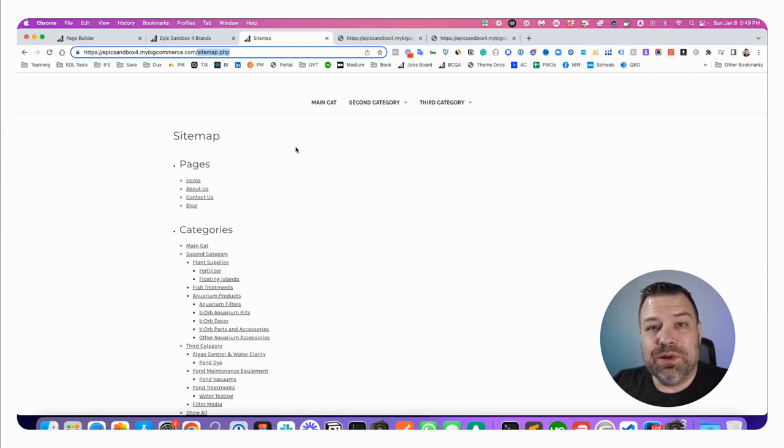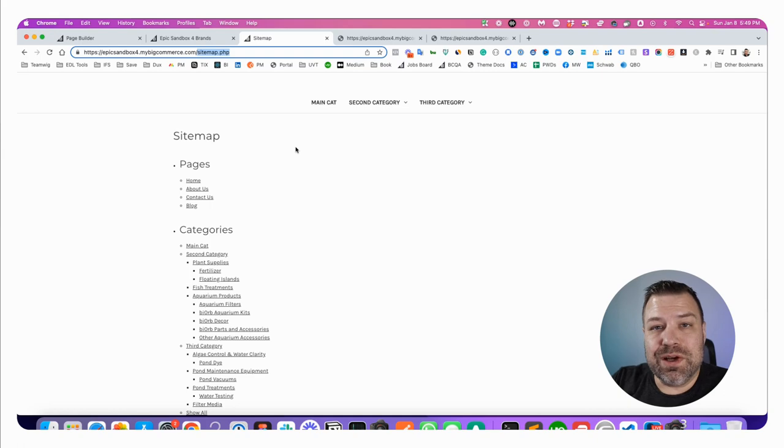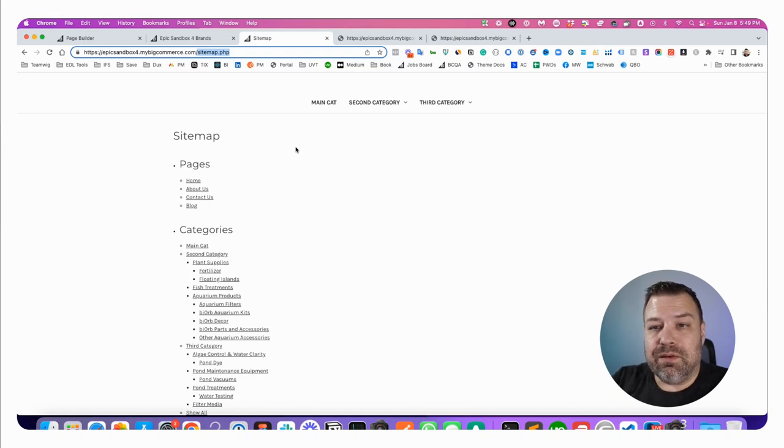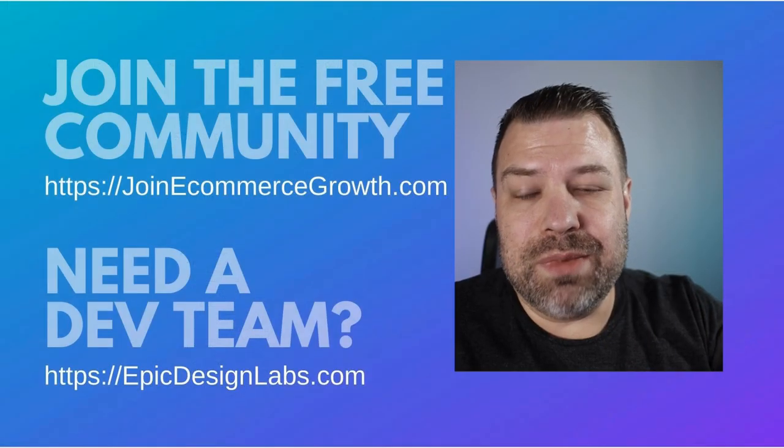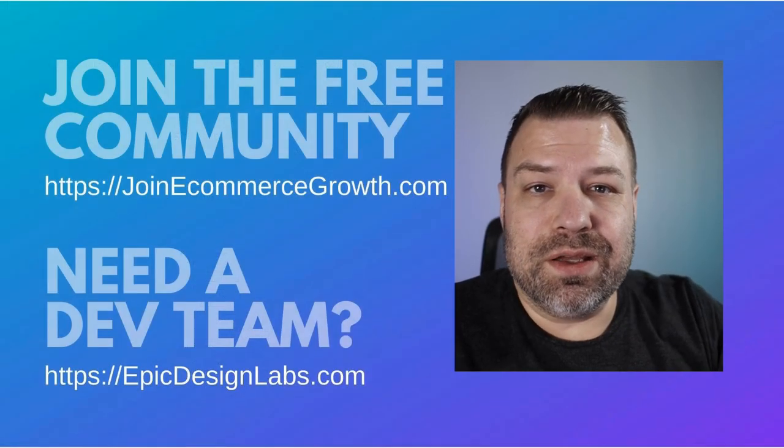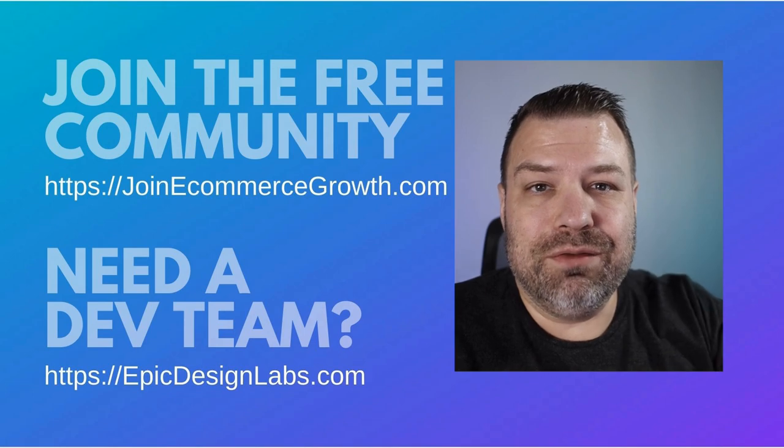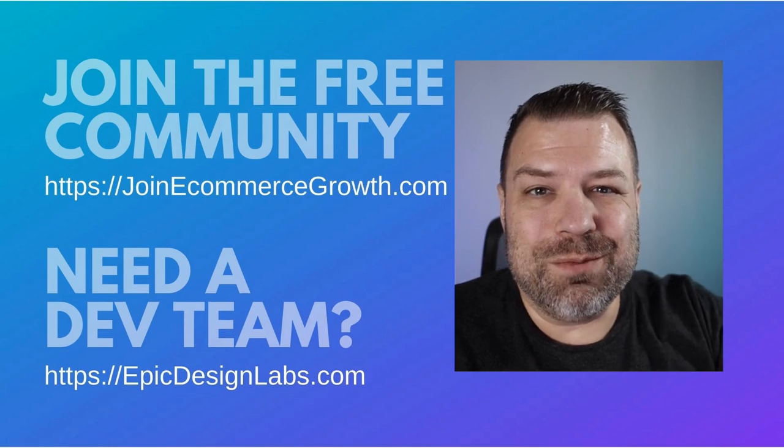Hopefully you found this useful. If not, leave me a comment, let me know what you guys are stuck on. And if you need help with your store, reach out to me at epicdesignlabs.com. Love to hear from you. Thank you so much.